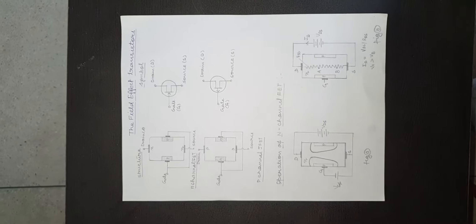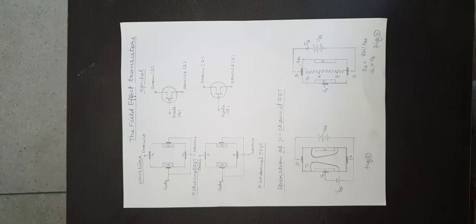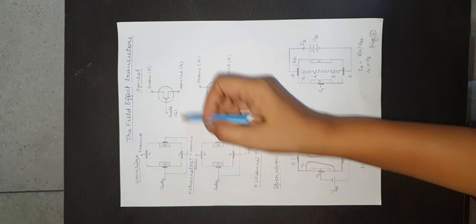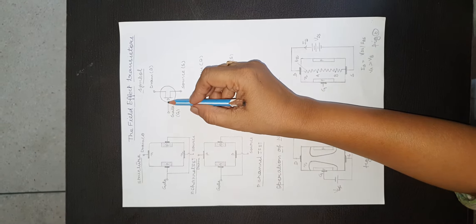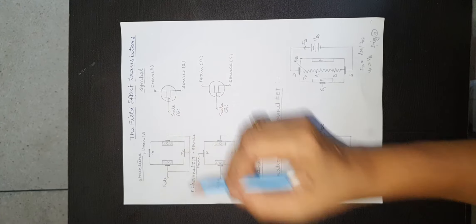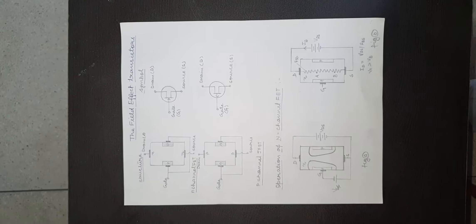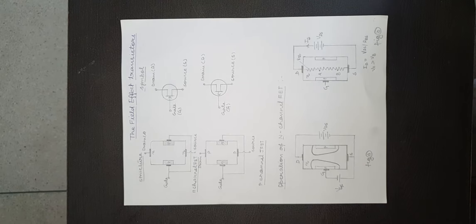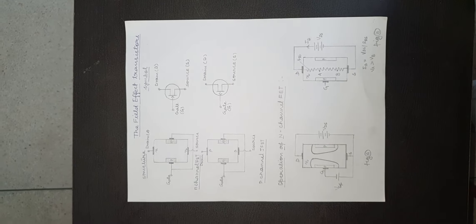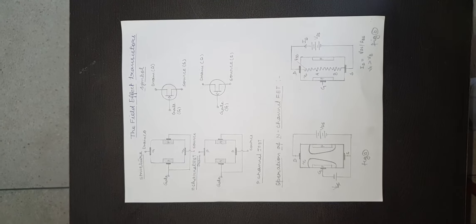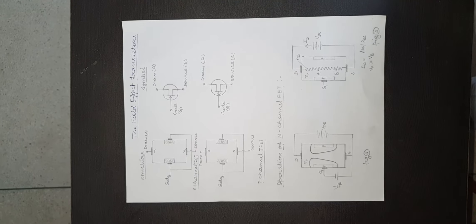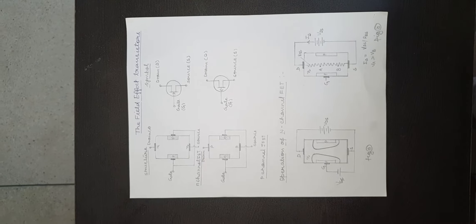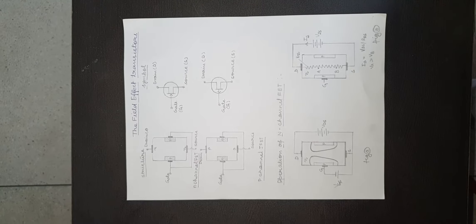The symbol for n-channel junction FET: the arrow on the gate terminal indicates the conventional current direction. The channel is n-type material between two gate regions.